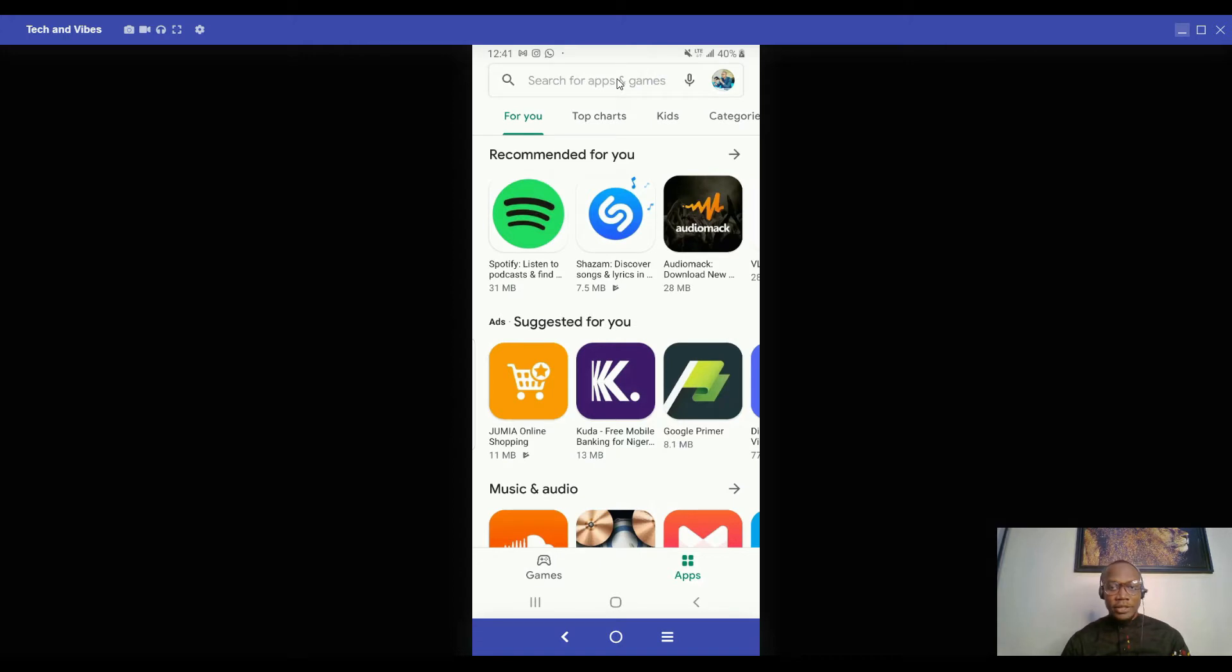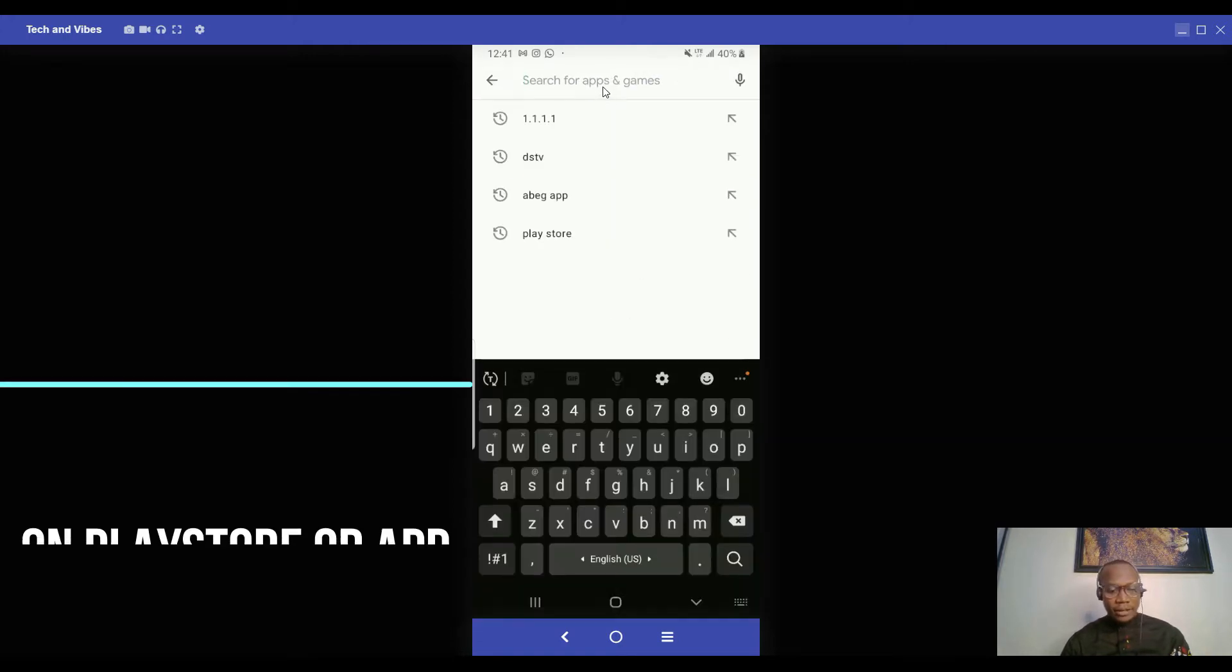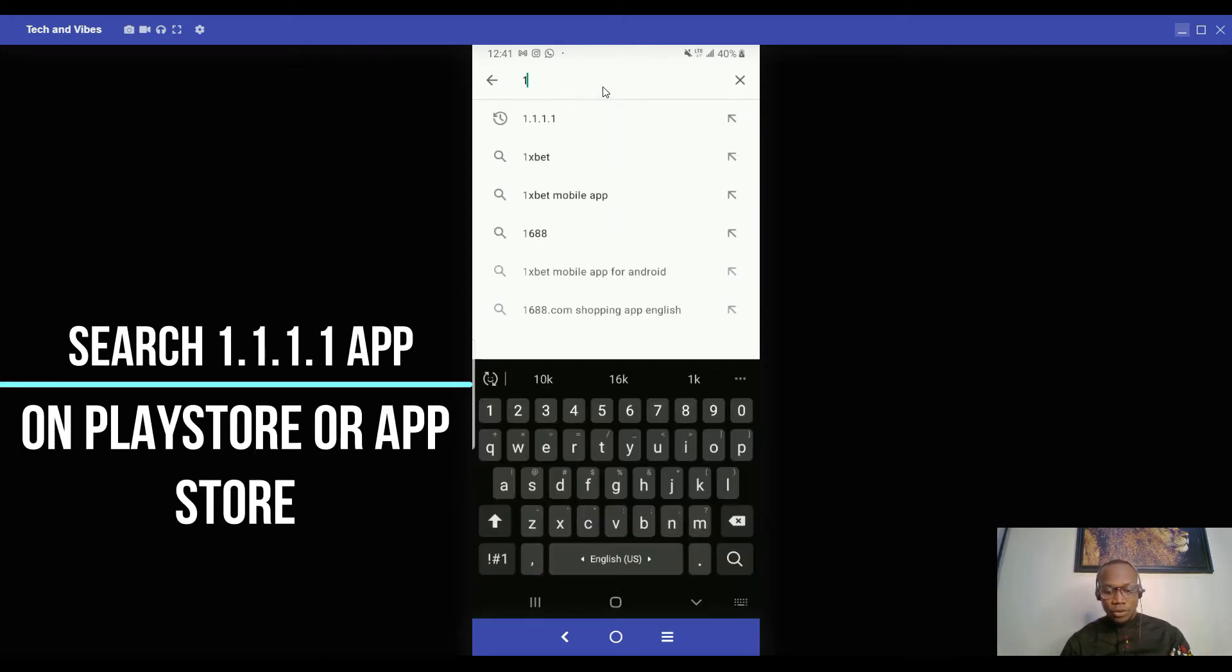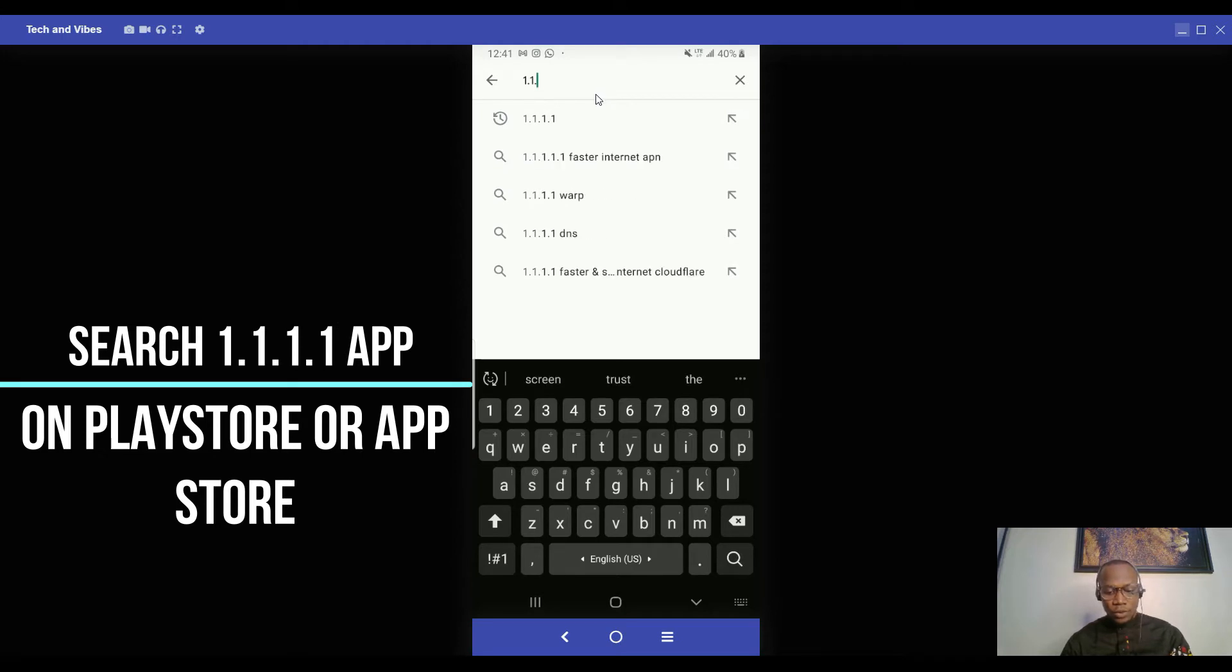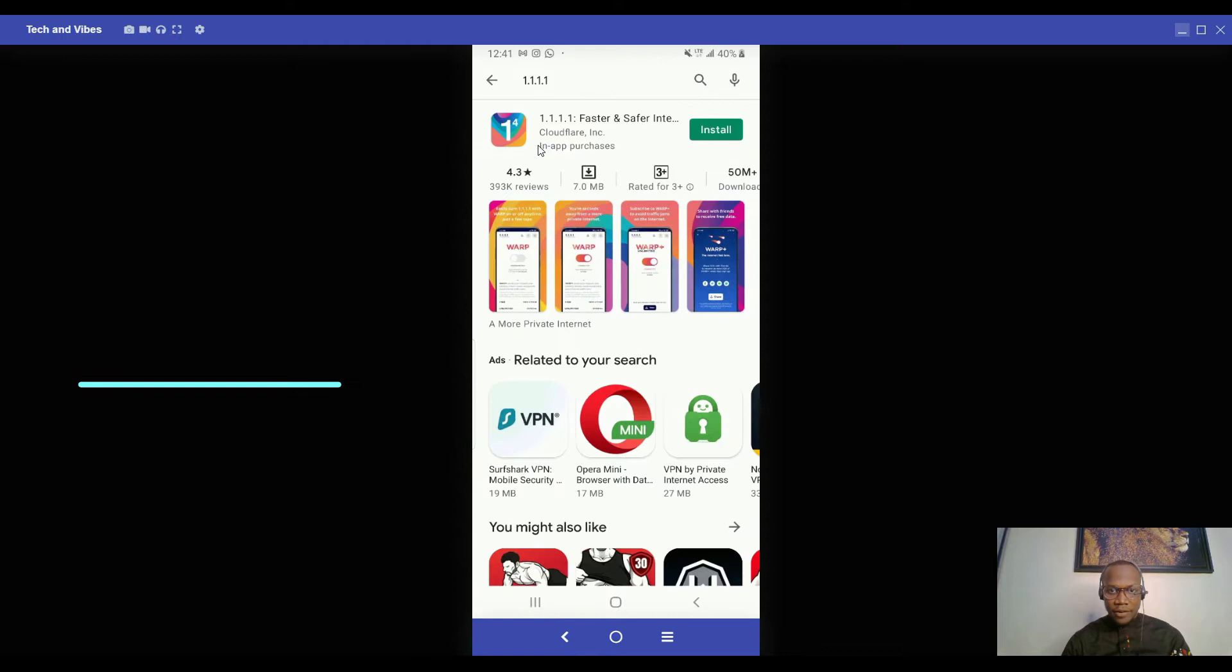I click on Play Store for Android devices. I come to the search bar and I type 1.1.1.1. I click on it four times and find it, then click on the Install button.